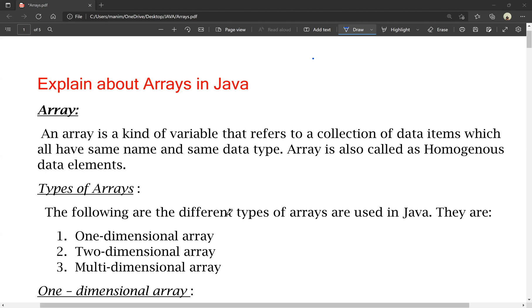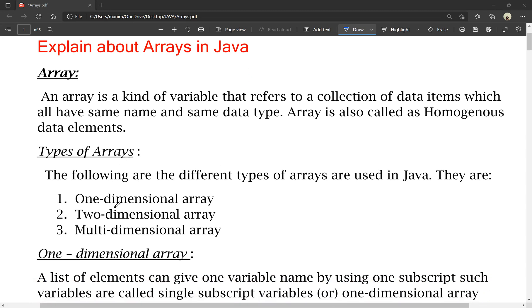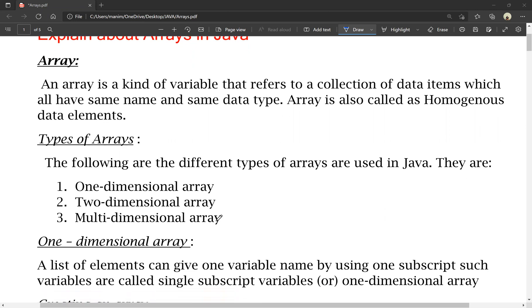The following are different types of arrays used in Java: one-dimensional array, two-dimensional array, and multi-dimensional array. Let's talk about each in detail.